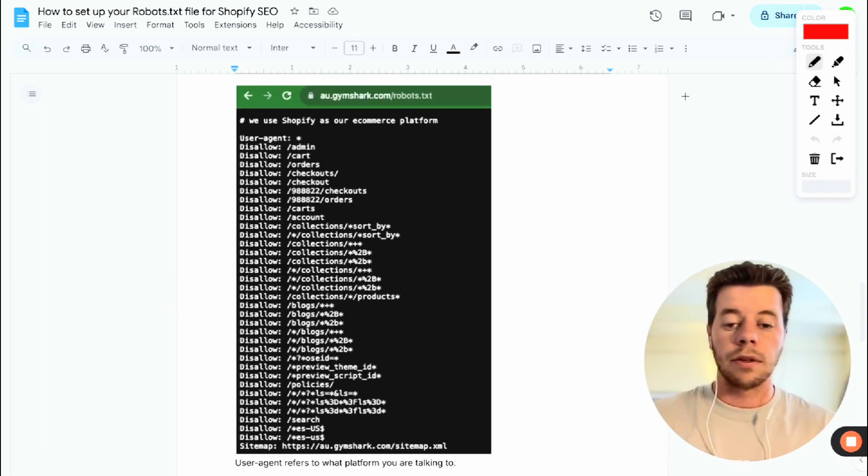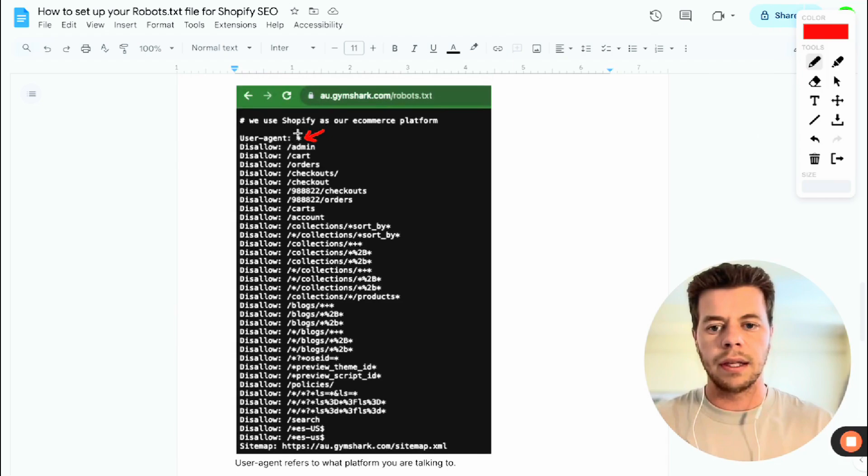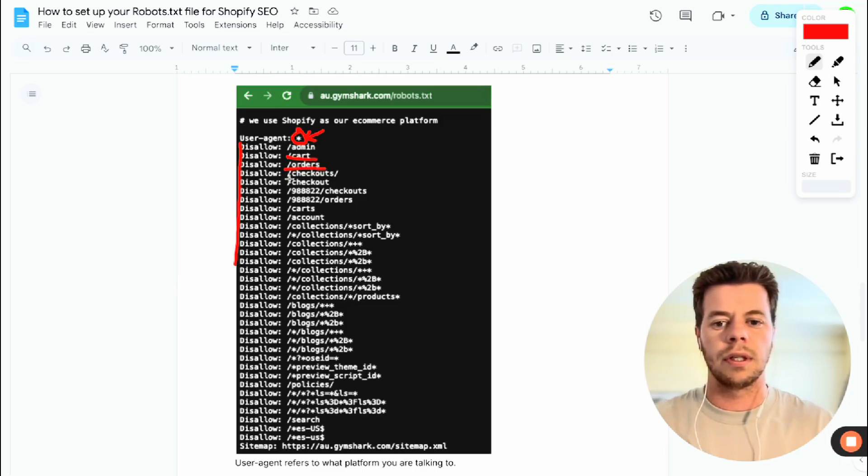And so the way we set this up is we specify who the user agent is, and then we say this user agent is not allowed to go to any URL that has cart in it, that has orders in it, that has checkout, and so forth.